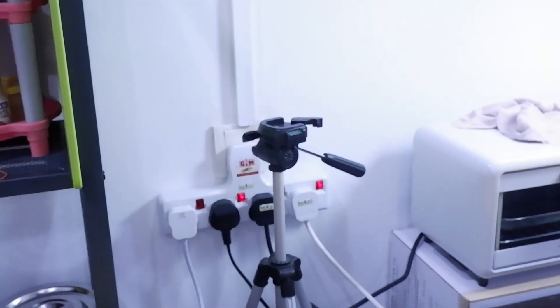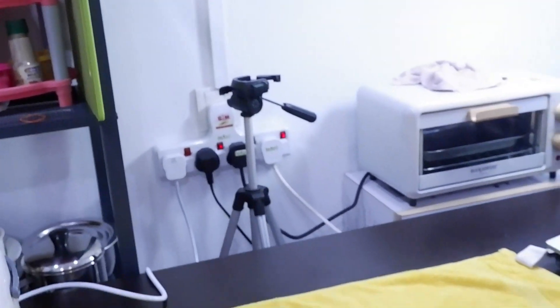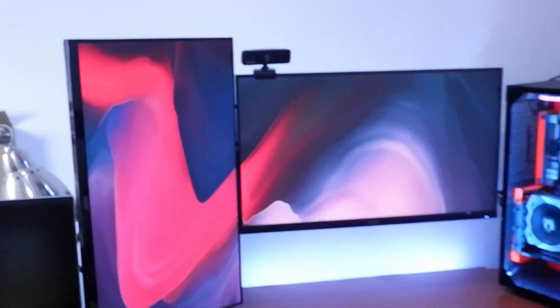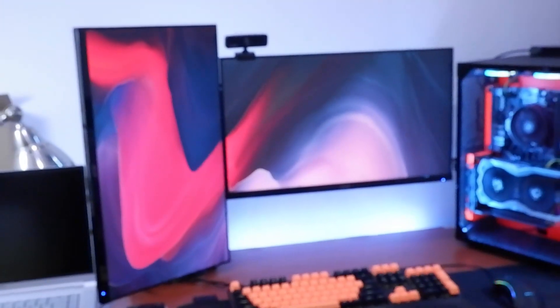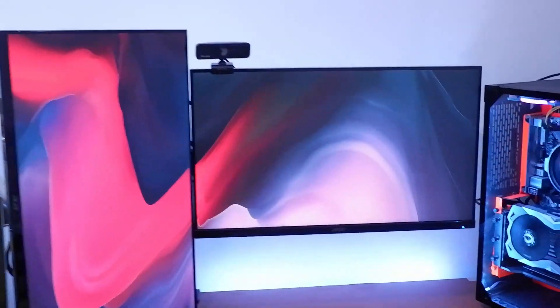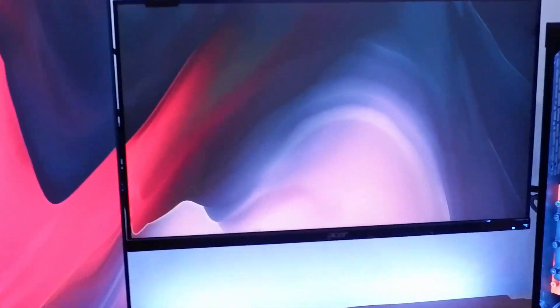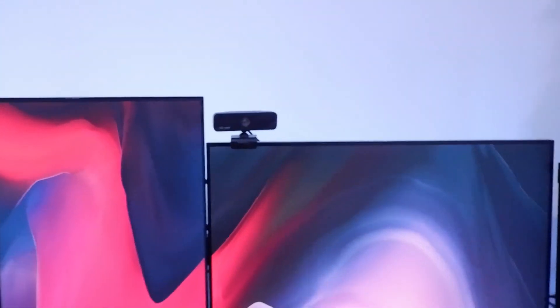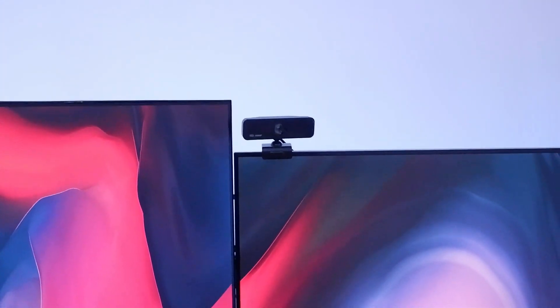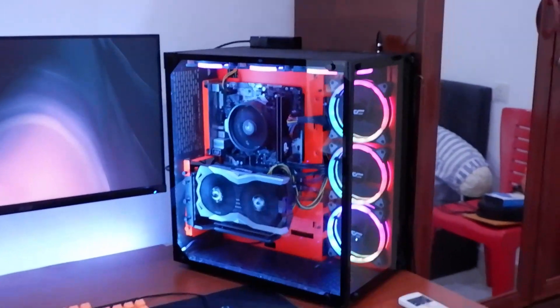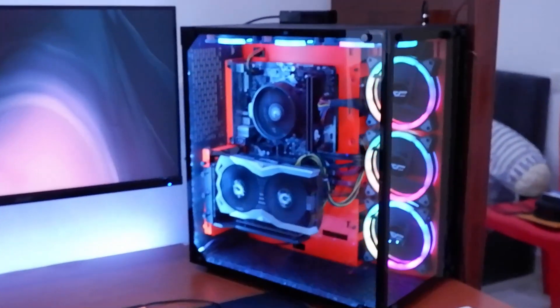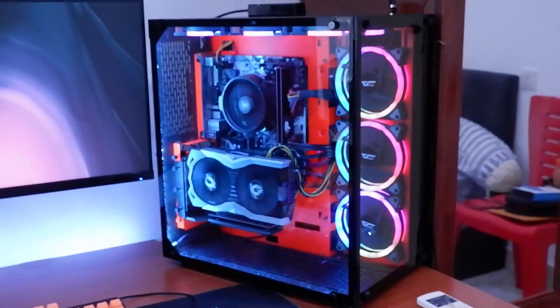This is the entire setup. I have two 24-inch IPS display monitors from Acer, together with a webcam over there, just a standard webcam, and my beast PC. I have a dedicated video to it you can check out at the top right corner.